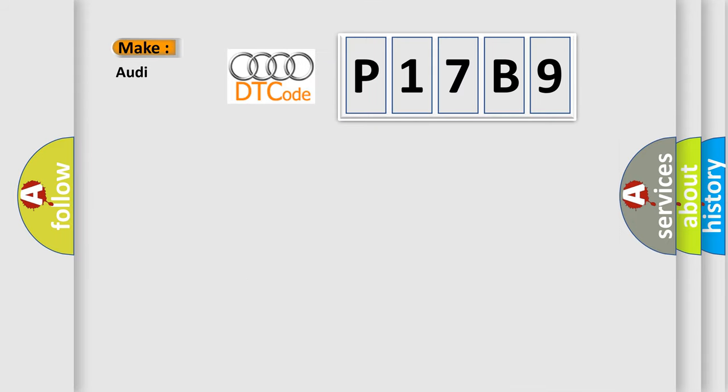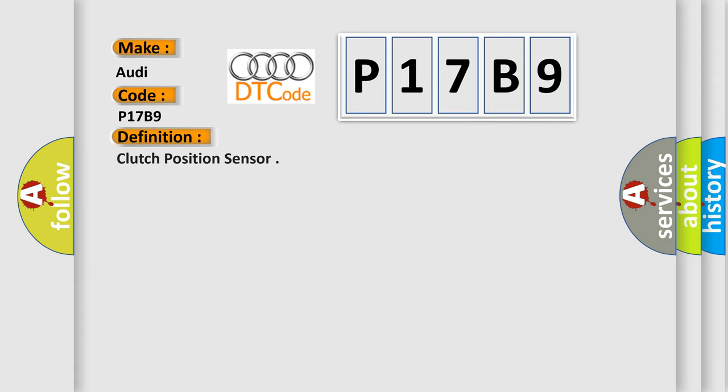So, what does the diagnostic trouble code P17B9 interpret specifically for Audi car manufacturers? The basic definition is Clutch position sensor.